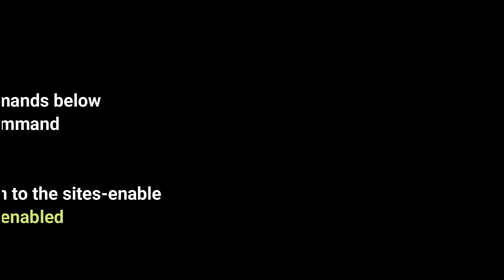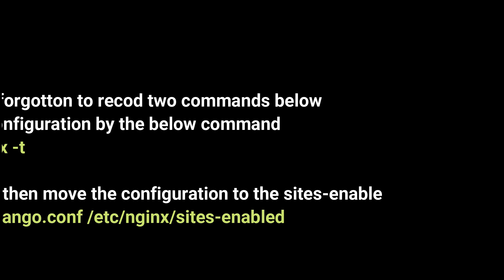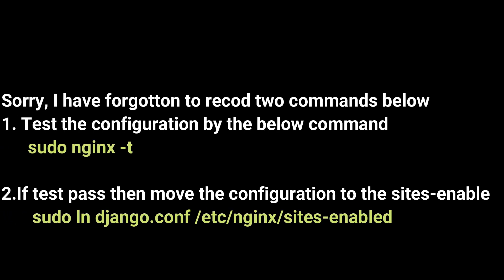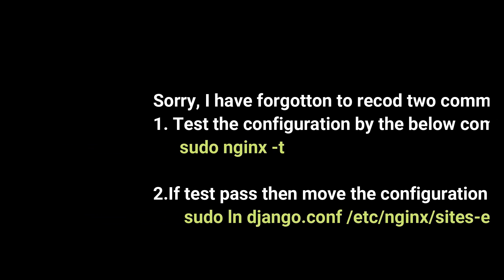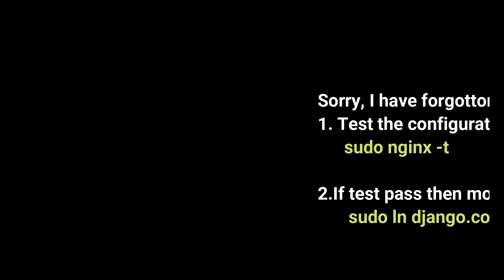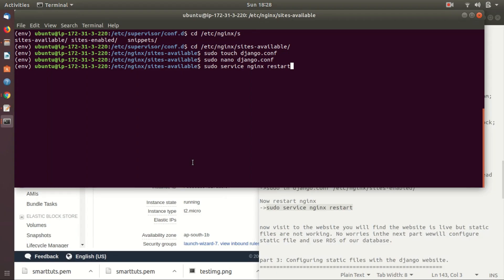Now test the Nginx configuration. If it's successful, we have to enable this file so that Nginx will read it. Now restart Nginx. Visit your website — you will find the website is live, but static files are not working. In the next part, we are going to explore how to configure static files with our EC2 instance.